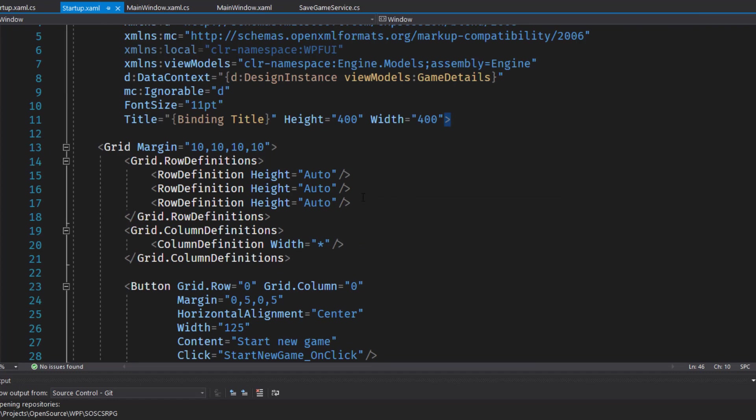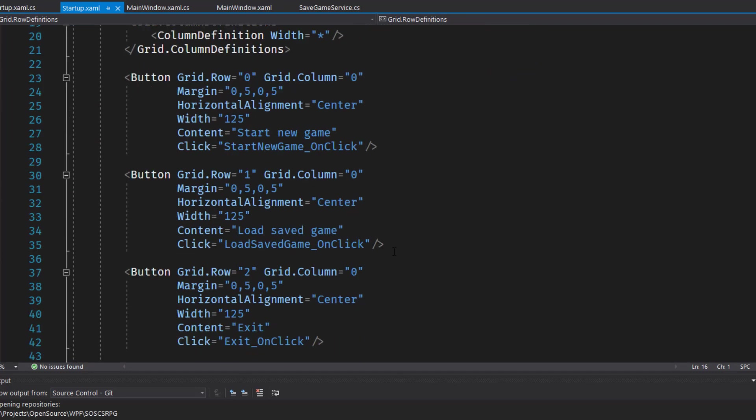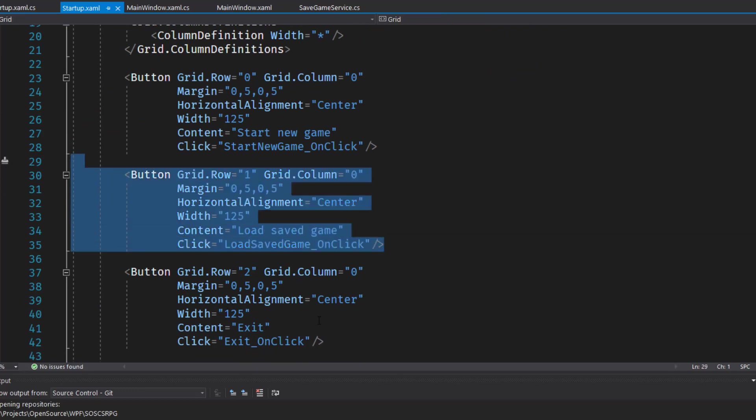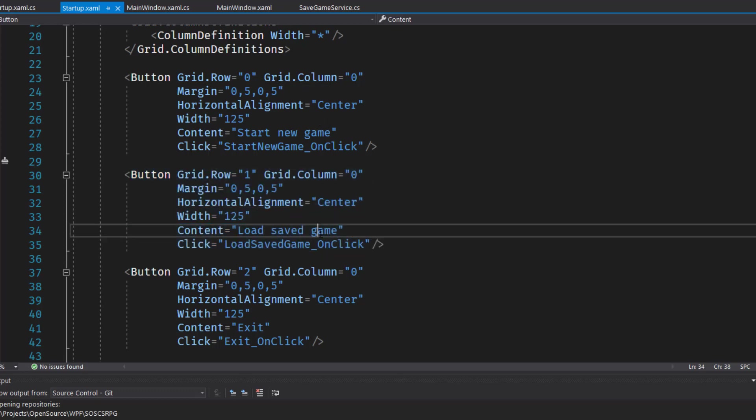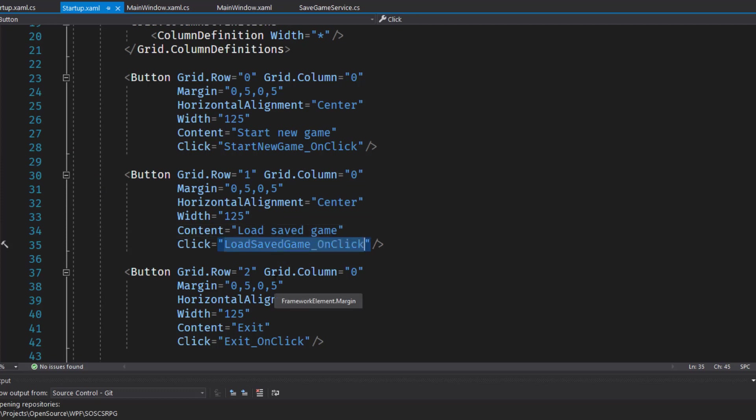Now in startup.xaml, since we're adding a new button, we needed to add a new row. Just set the height to auto. And I put it here in the middle, so I moved the exit button down one. Row zero is our start new game. Row one of our grid is the load saved game, which calls our new load saved game on click event. And then row two is our exit like it was before.